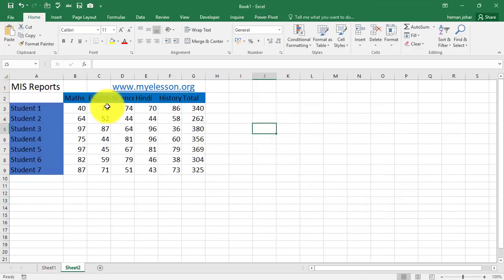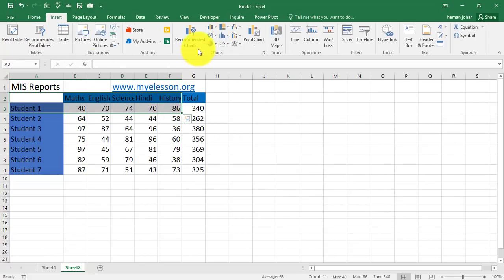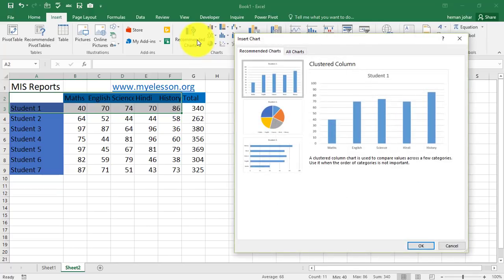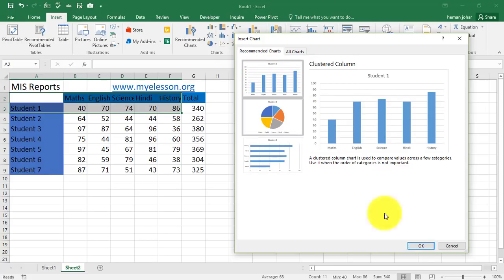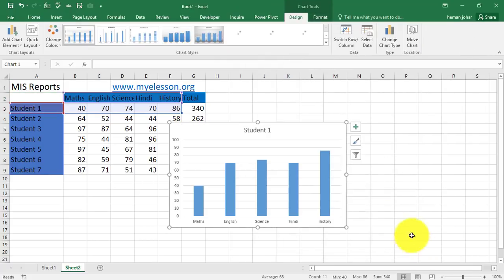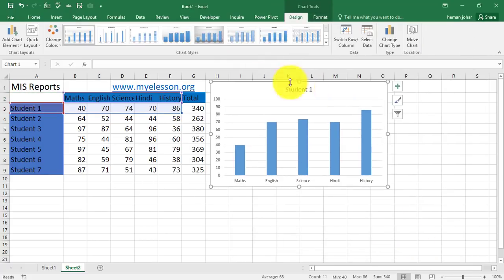Now, I have the same data over here. I am going to select this section. I am going to insert and the best thing to do is first of all go to recommended charts. It will show you the best charts that you could use. This is one chart I am using. Okay. Bring it over here.